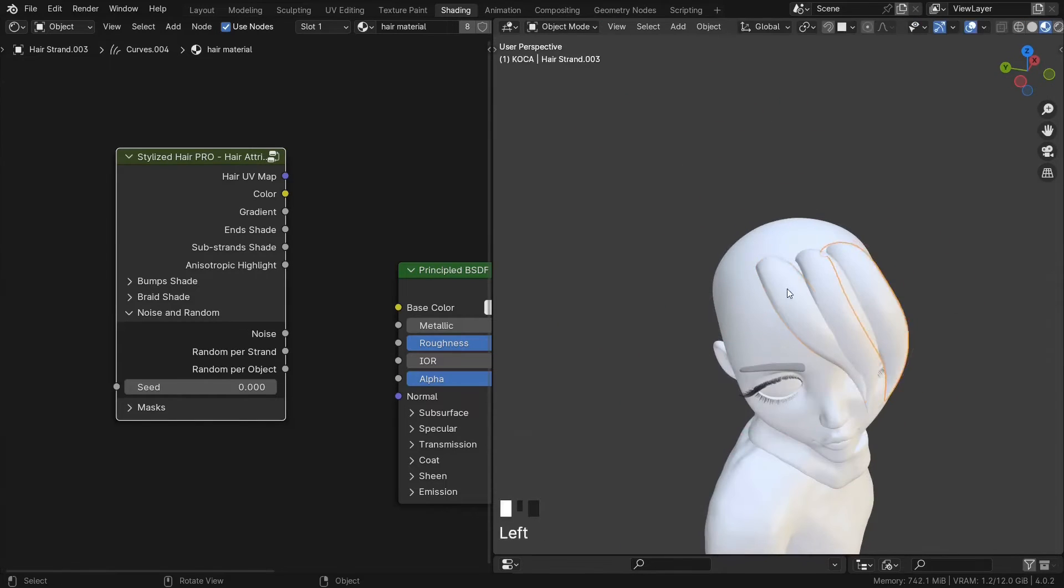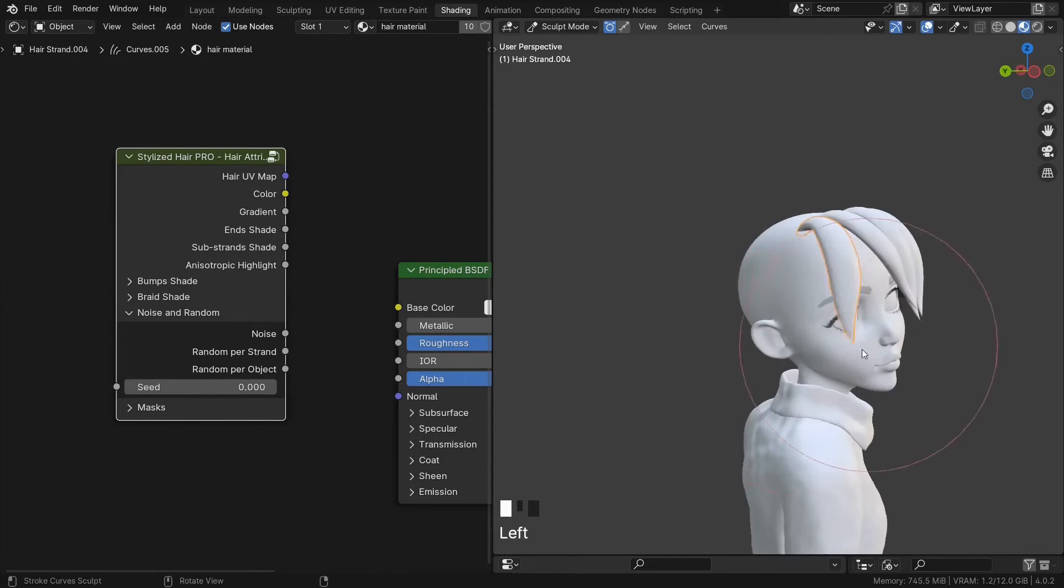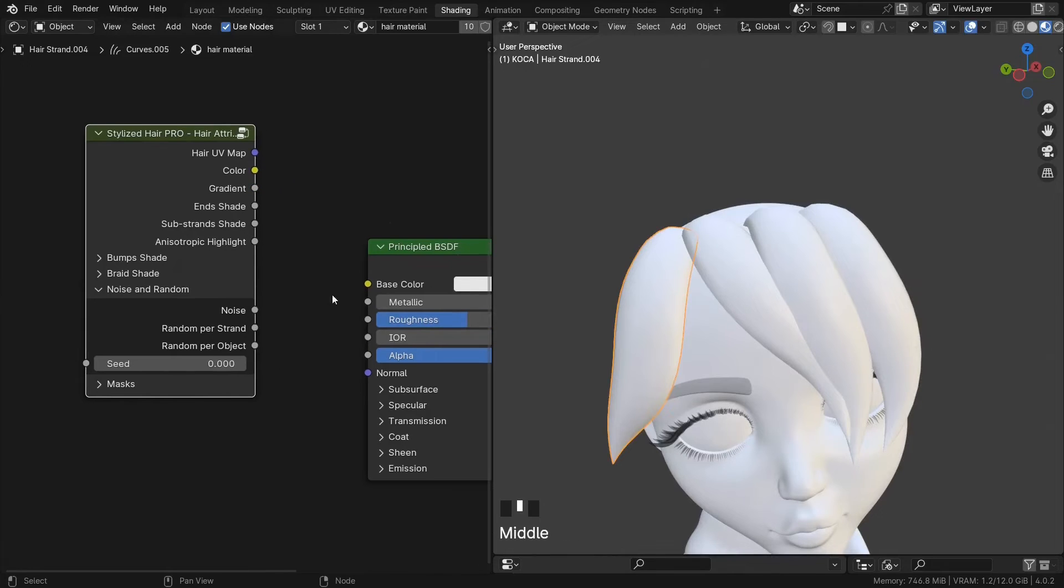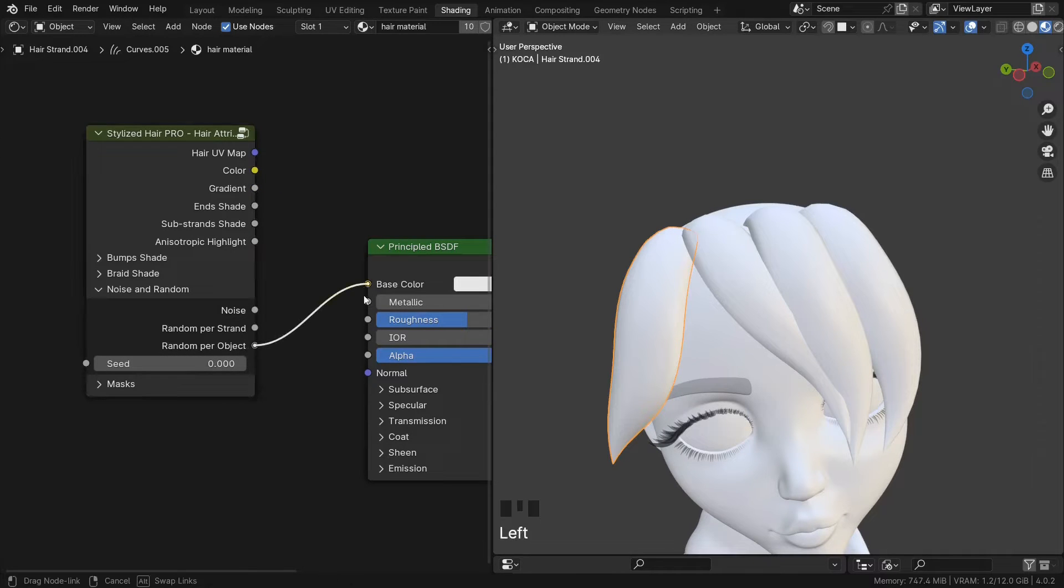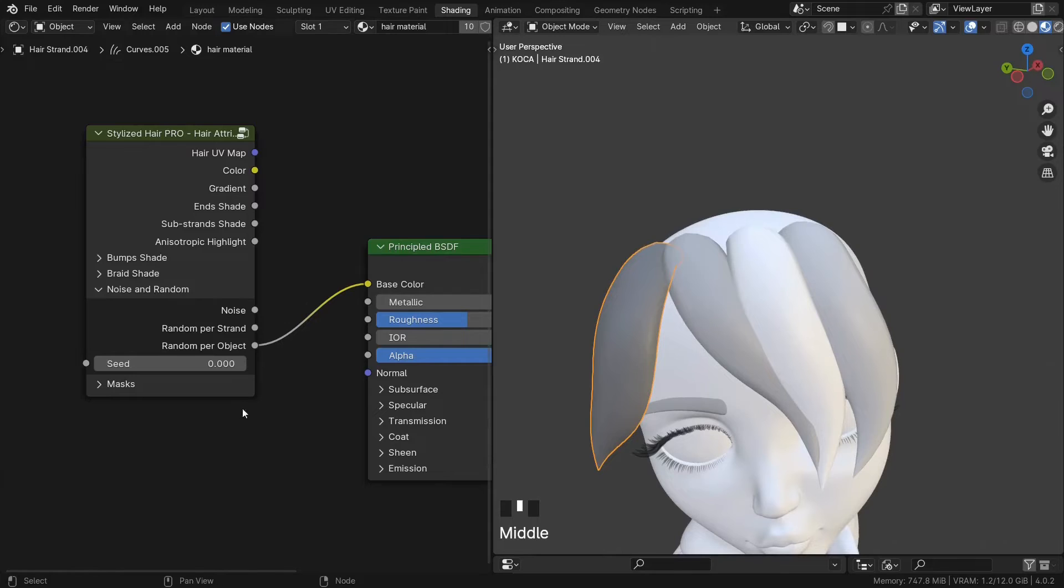If instead you duplicate the hair curve, so you have multiple curve objects, this random per object will give you this effect for every object. The seed for it is this here.